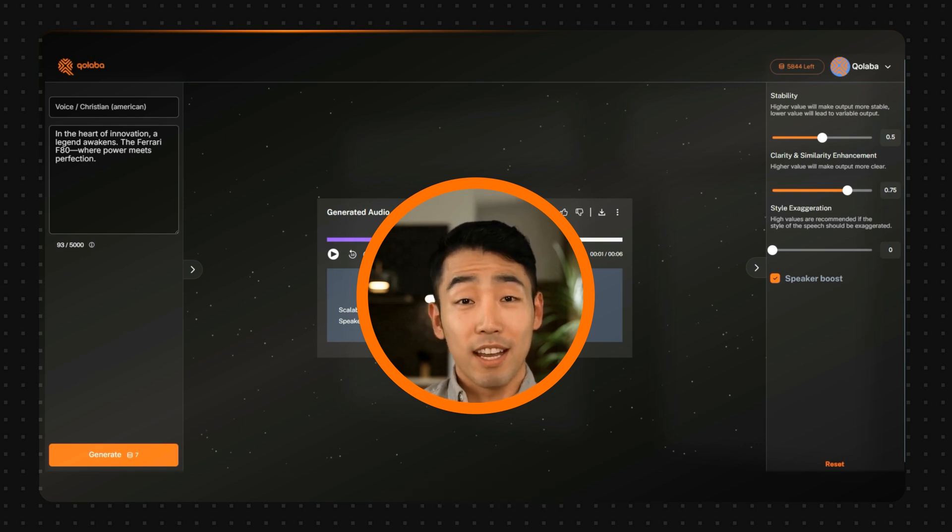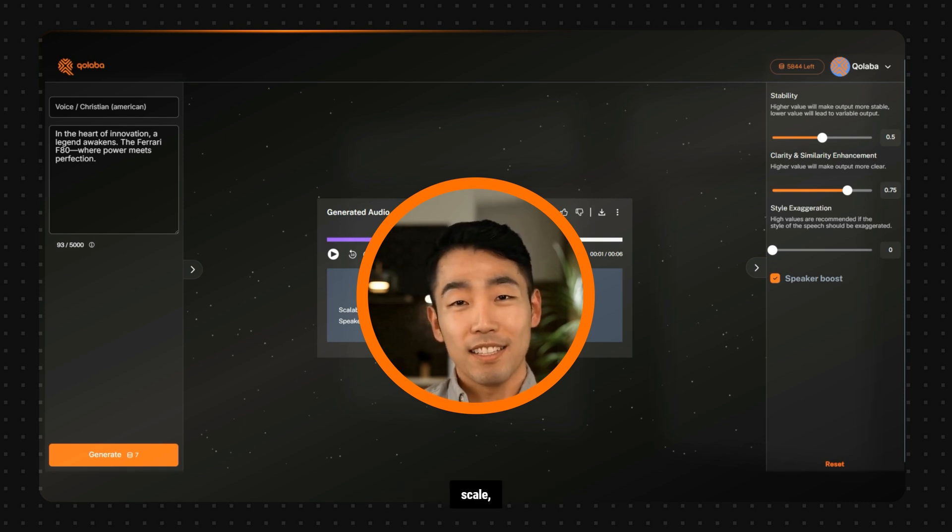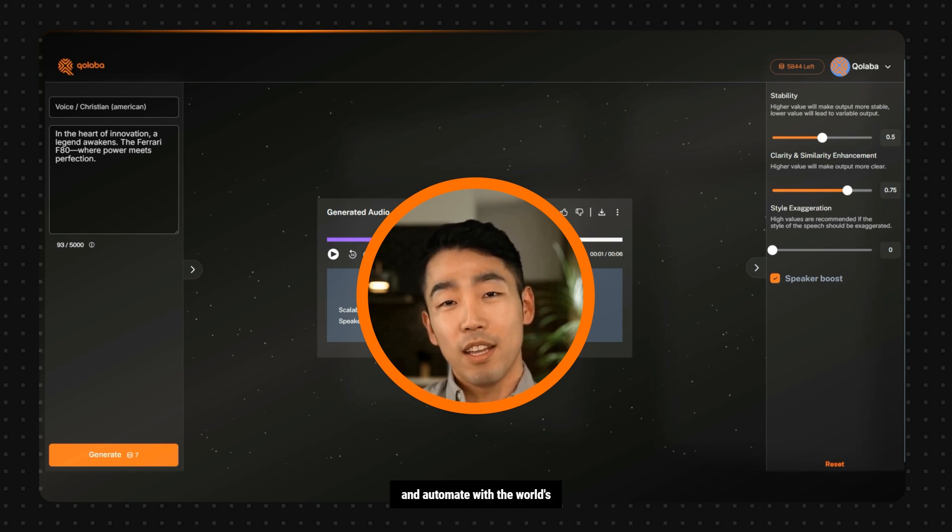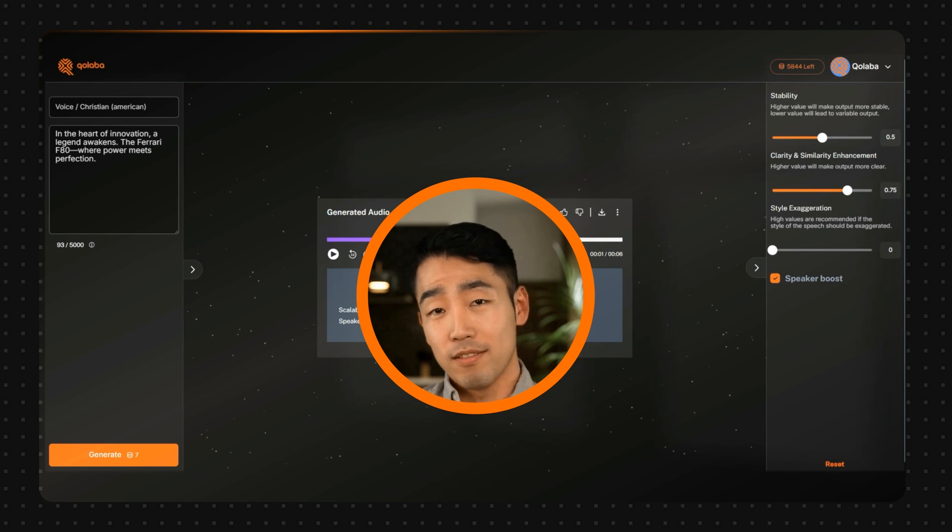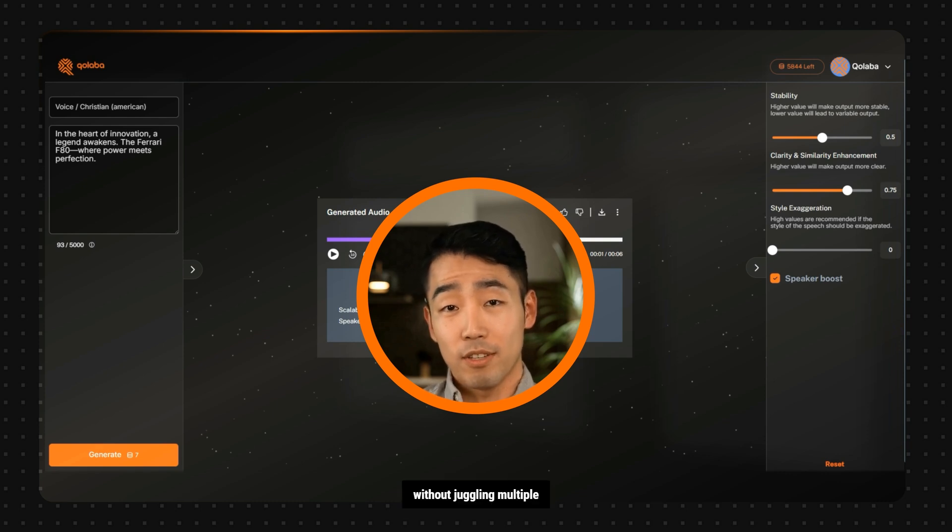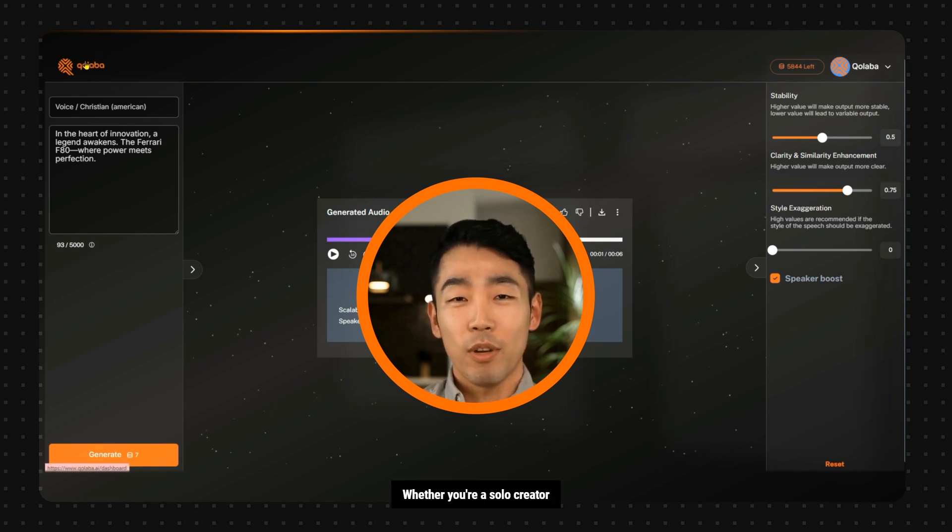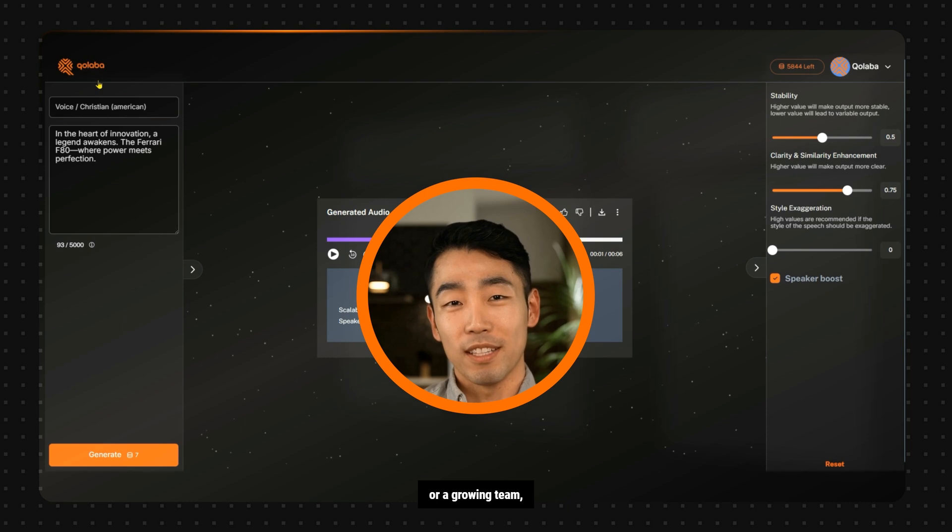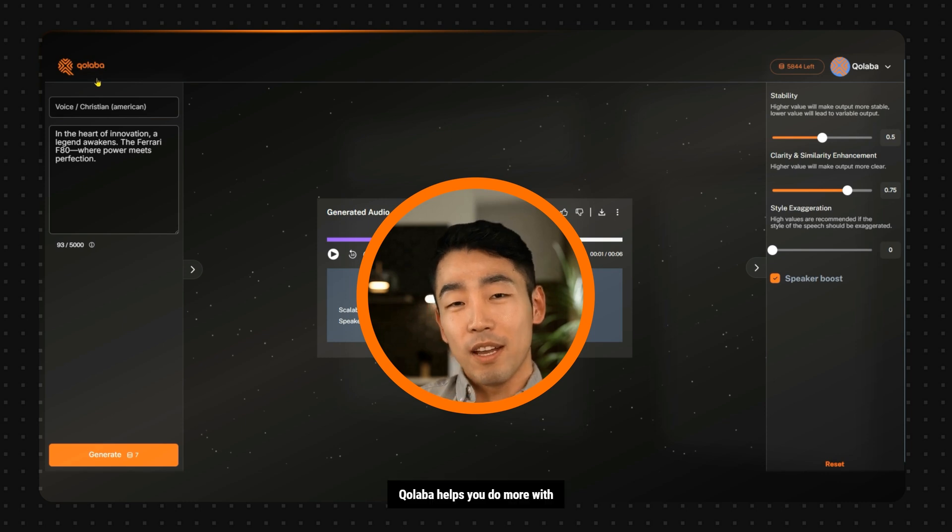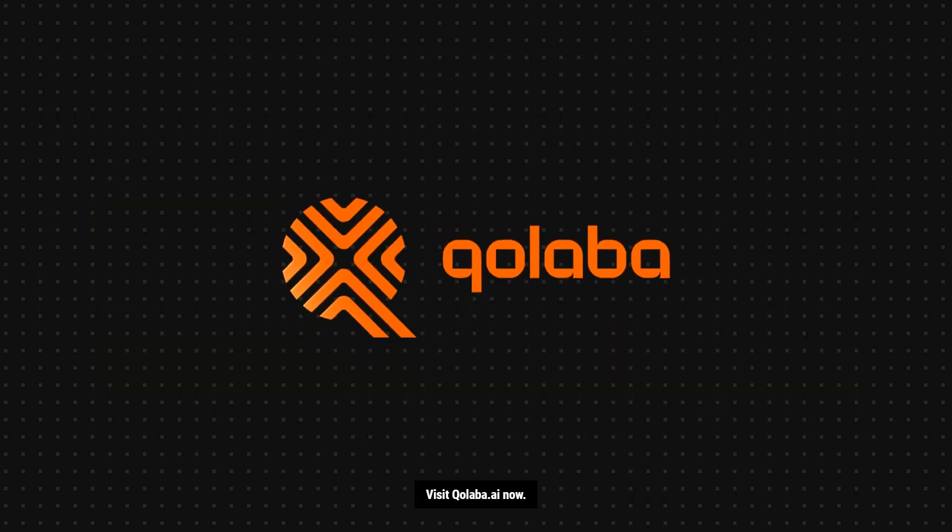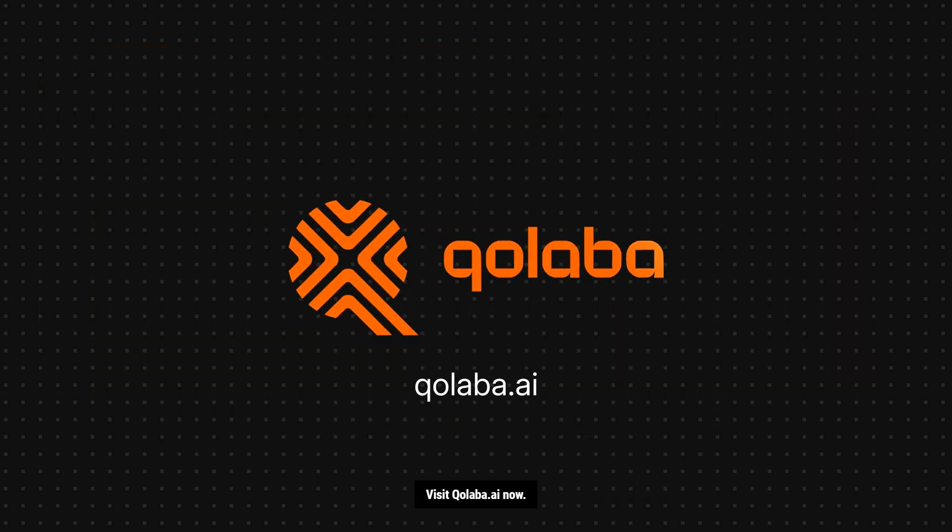So that's Collaba, a single platform to create, scale and automate with the world's best AI tools, without juggling multiple subscriptions or pay per user. Whether you're a solo creator or a growing team, Collaba helps you do more with less. Visit Collaba.ai now.